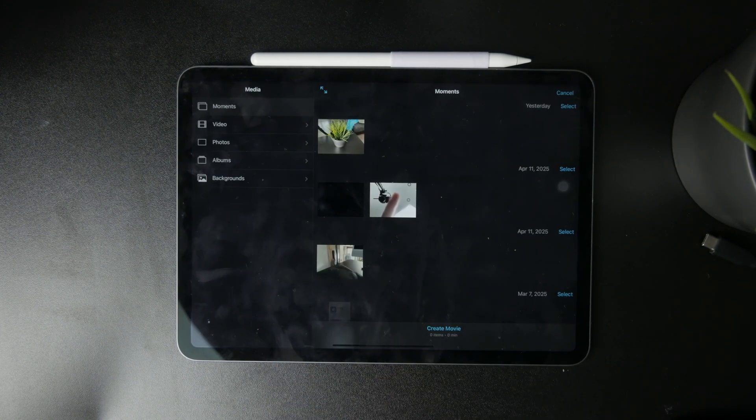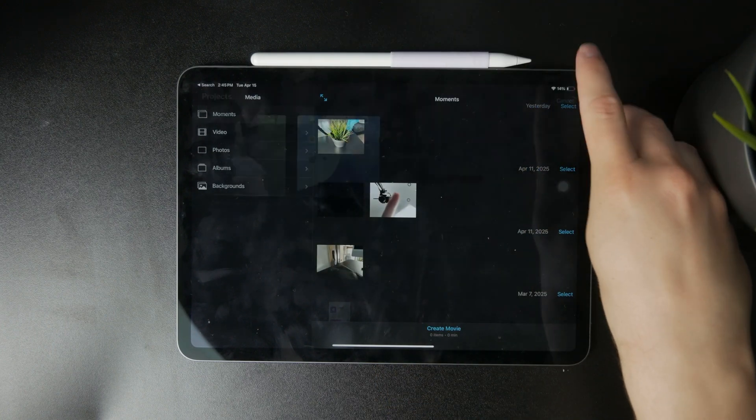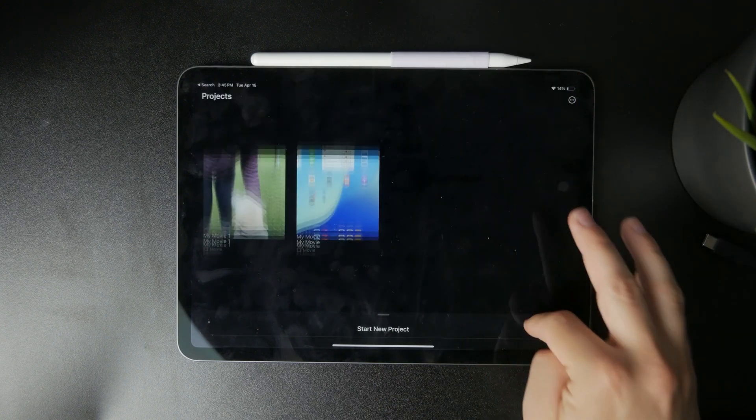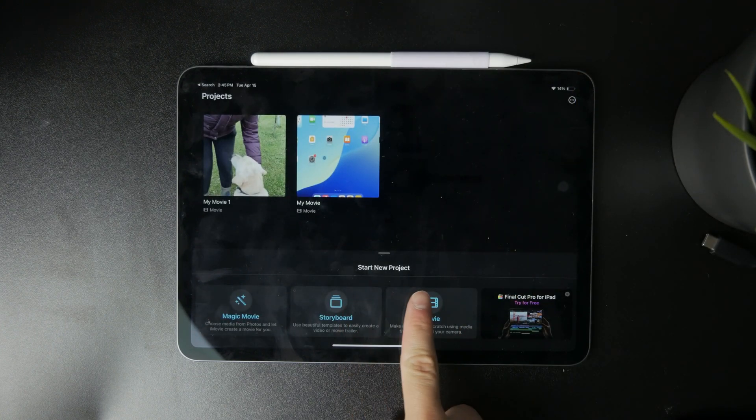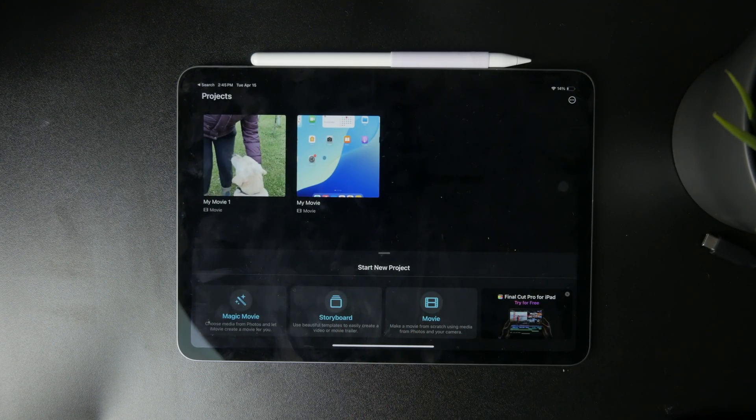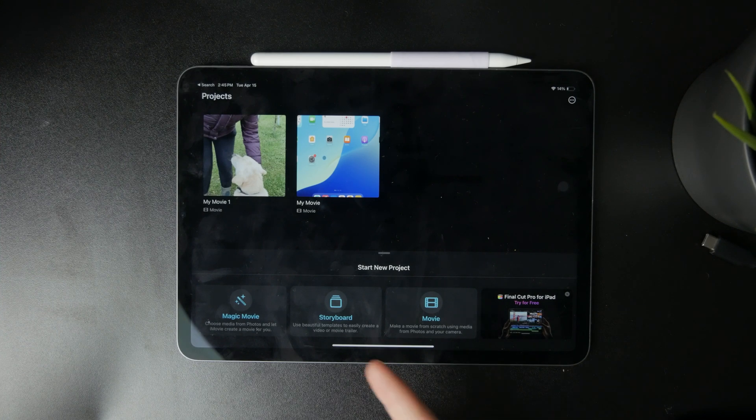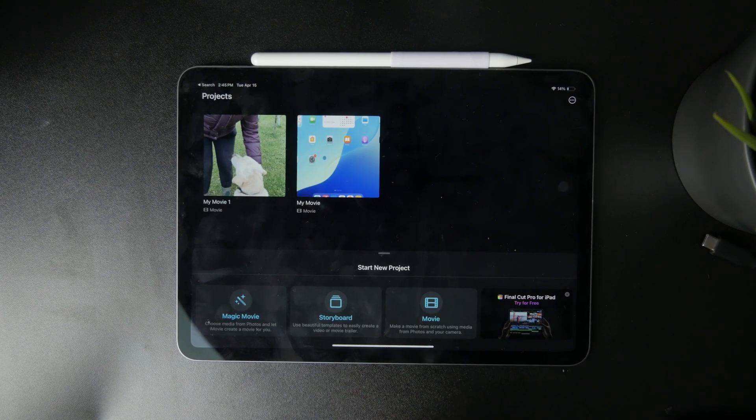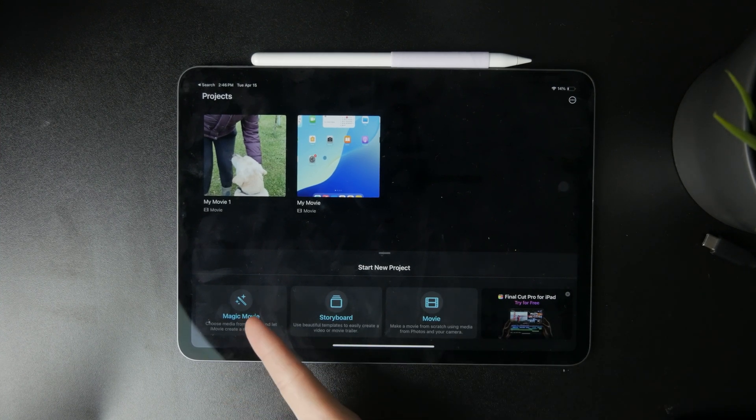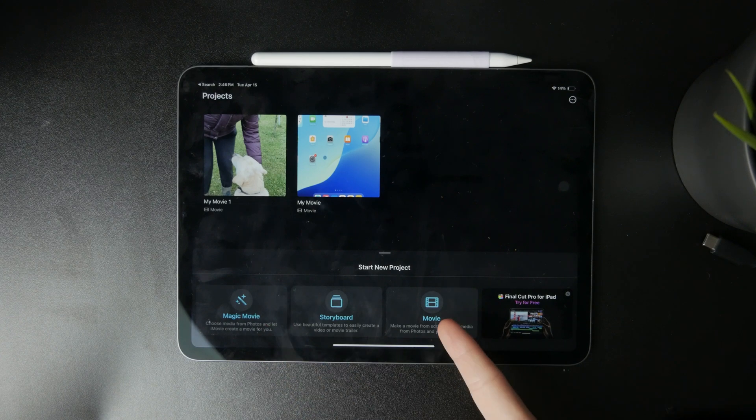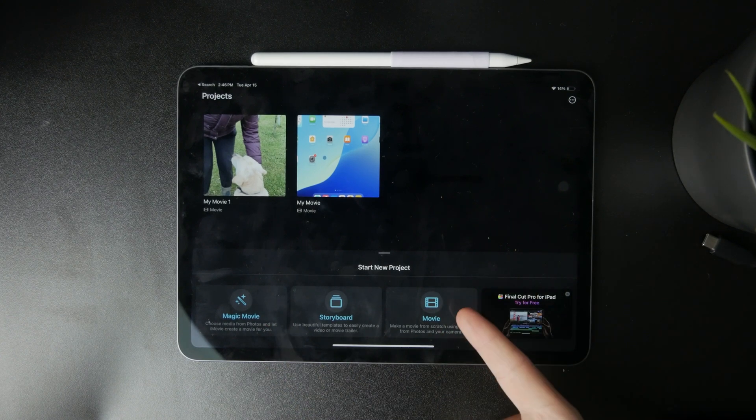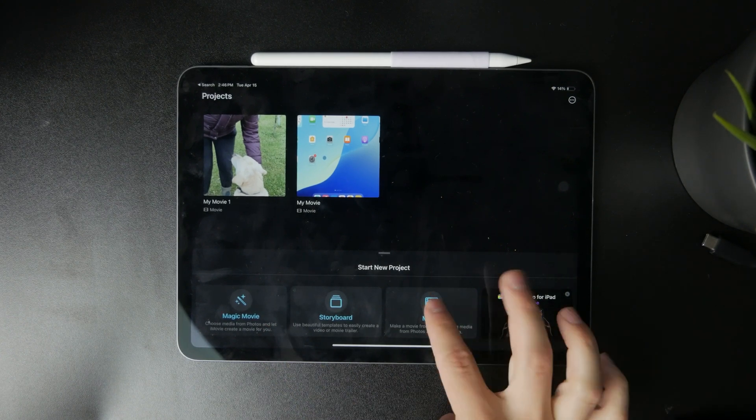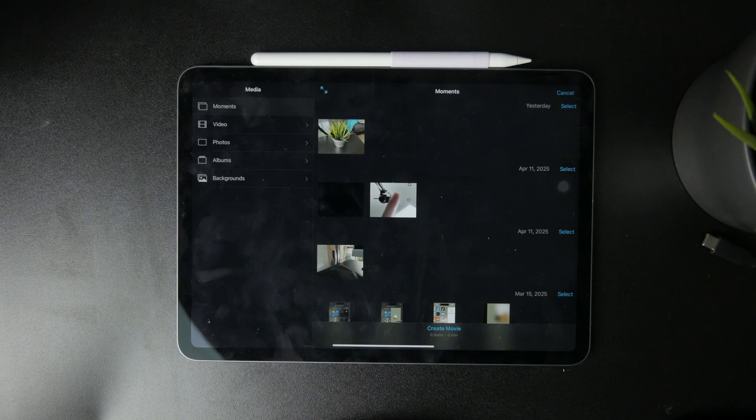Open it up and you'll be greeted with a couple of different things. Essentially you can start a brand new project. In there you can click on a storyboard, magic movie, or a movie, but just go with the movie as it's the safest option.